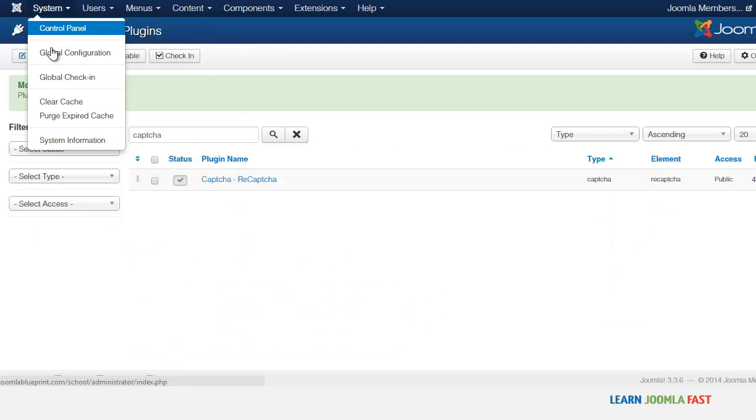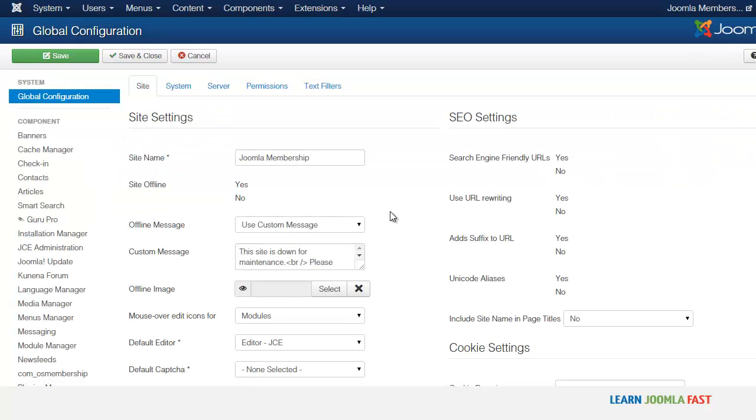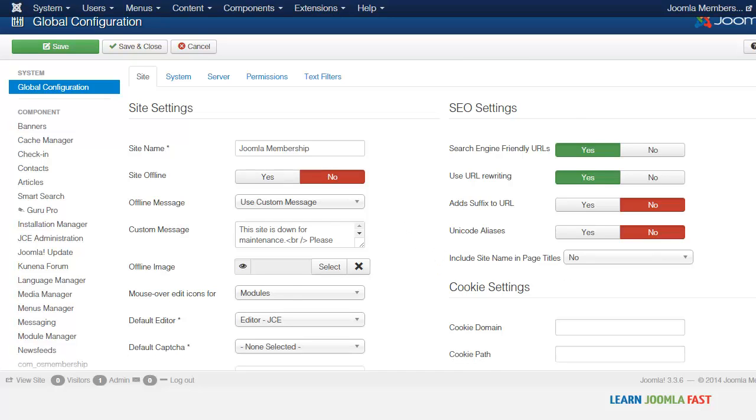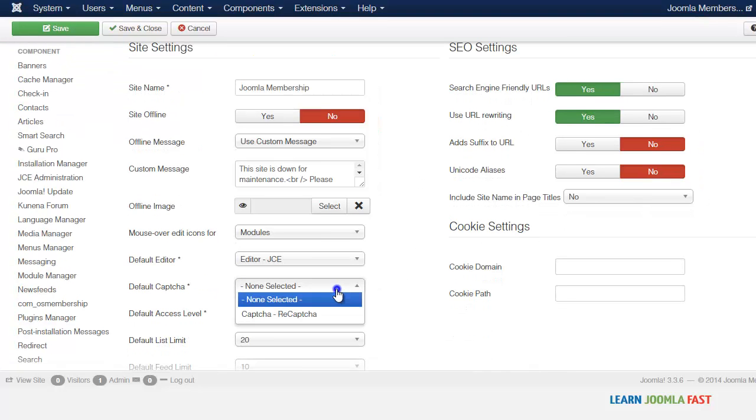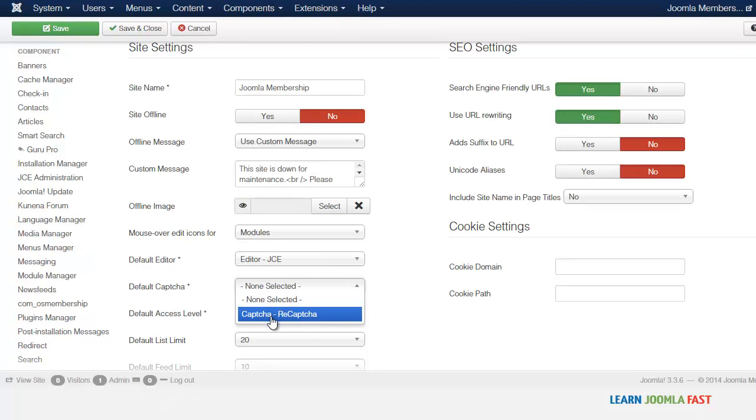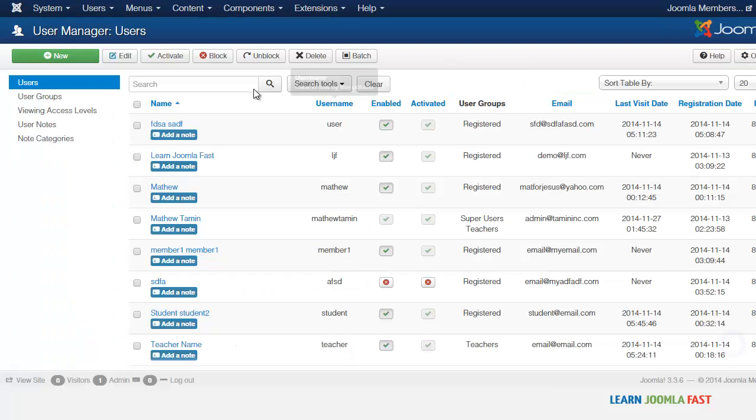So once you've put that there, you want to go to system global configuration. We've enabled the capture through the component. We've told the Joomla plugin system that we want to use that. Now we need to go over to the global configuration and where it says default capture, we want to click on capture here. And then you want to click save and close.